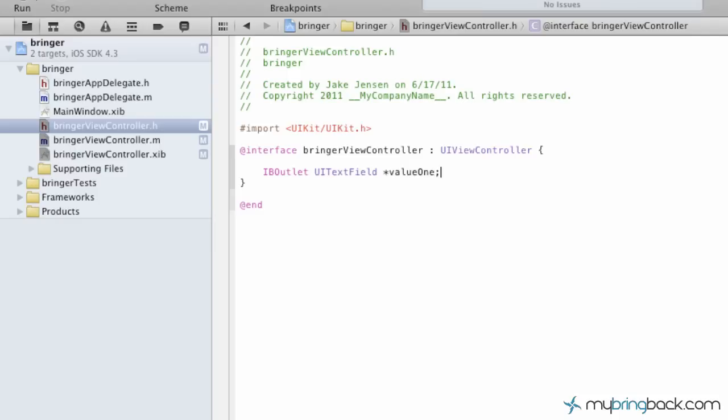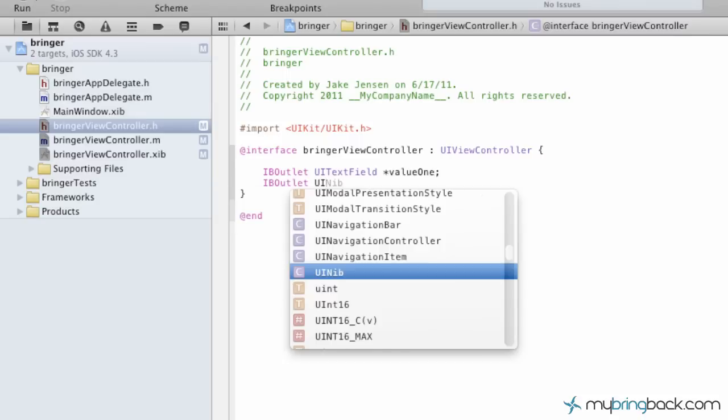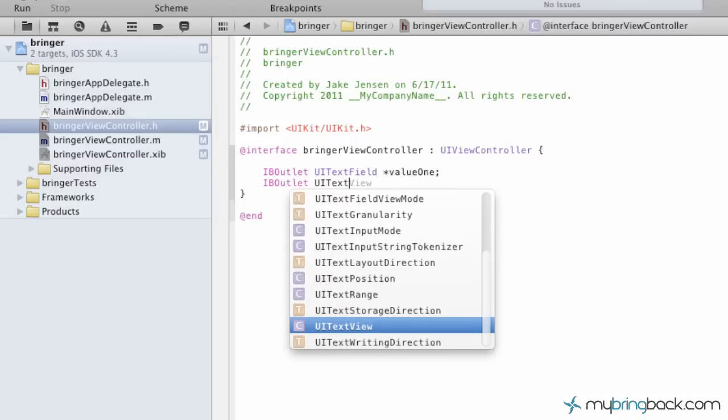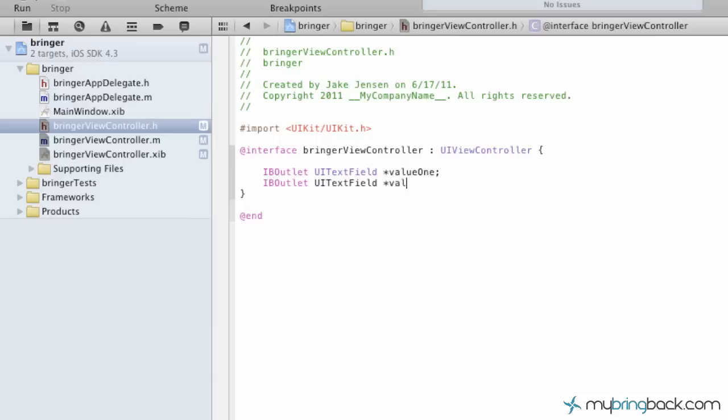So you can see at the end, we put a semicolon. Very important you do that, or else the outlet won't be established. Do the same thing with your next text field establishing value two.